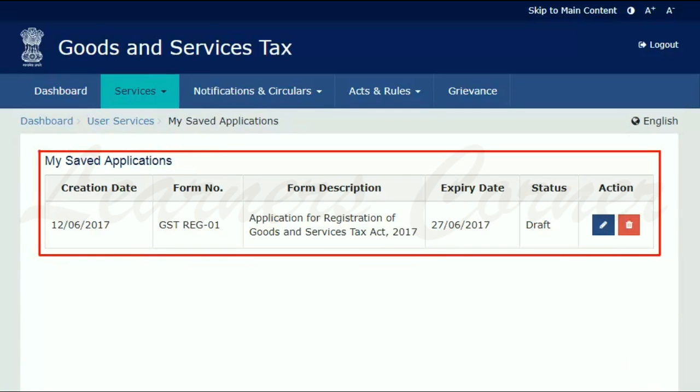The page will refresh and display your saved applications. It's that simple.